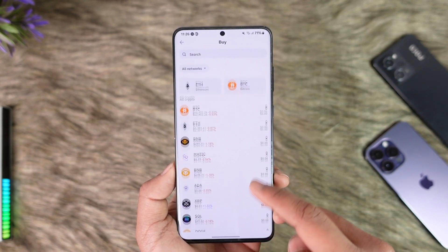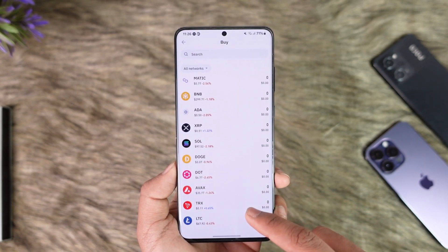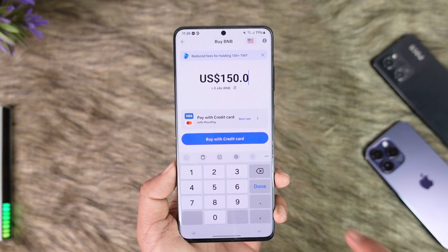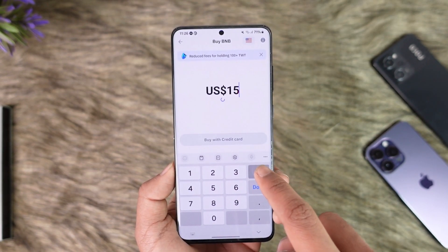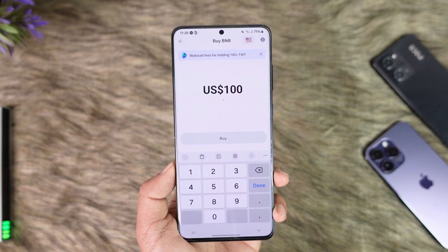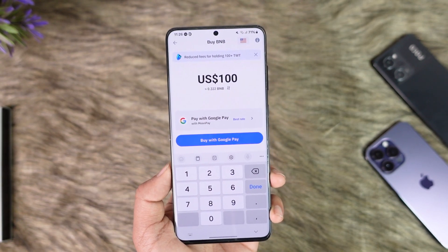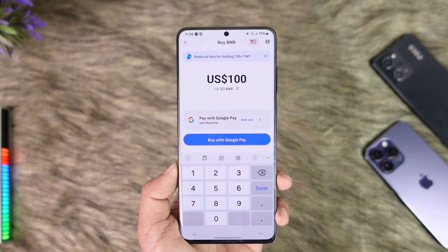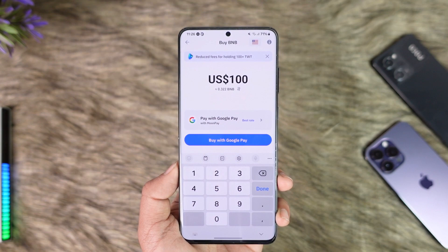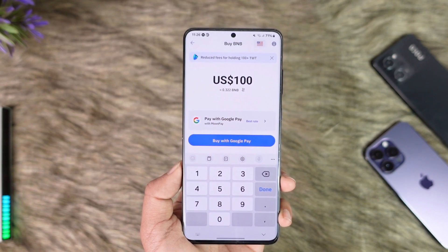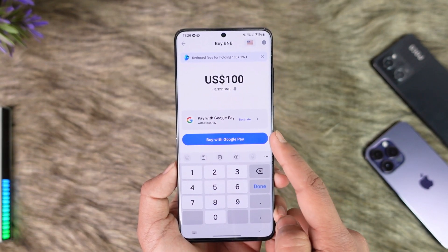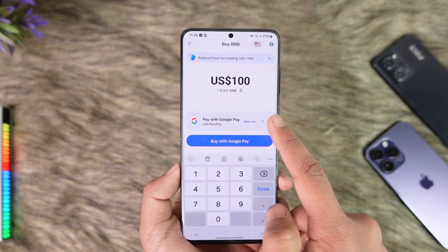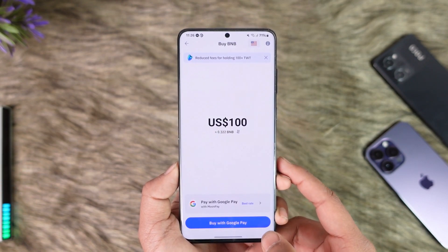Once you tap the buy option, select the coin that you would like to buy. So let's say I want to buy BNB — I will select BNB here and I just need to enter the dollar amount of coin that I would like to buy. So if I want to buy BNB for $100, I'll get 0.322 BNB. After that, I can just tap on the buy option here, or buy with Google Pay, credit card, or whatever option is available.